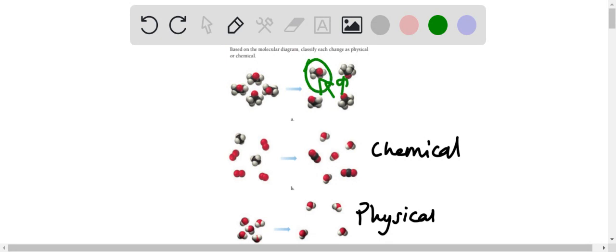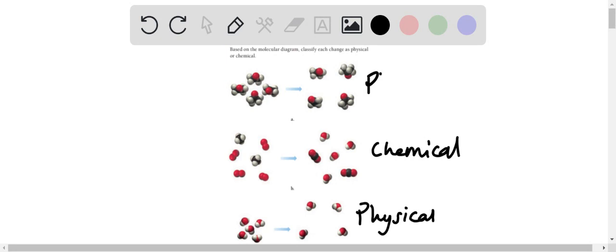So some are upside down, some are facing the same way, some are facing upwards. So we can conclude that this is a physical change as well. So hopefully that was helpful.